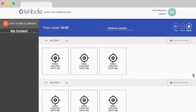Welcome to the Fishbowl workspace. This is where you're going to create, share and watch all your video presentations. So let's get going.